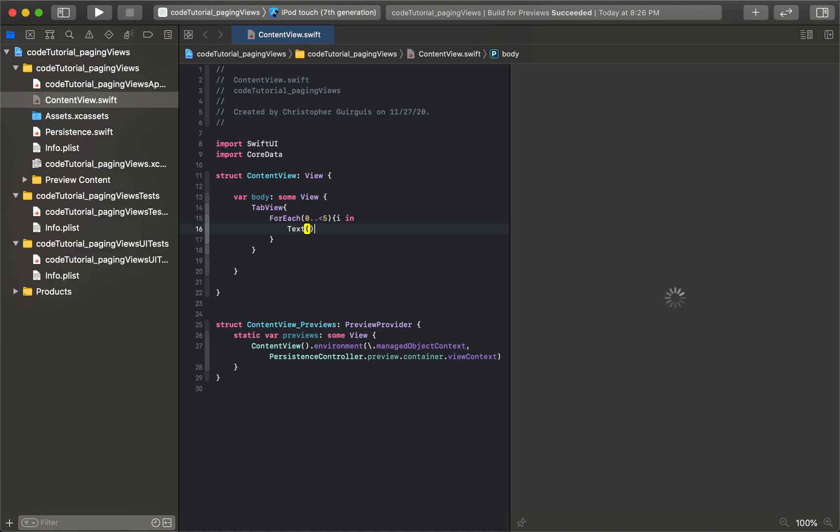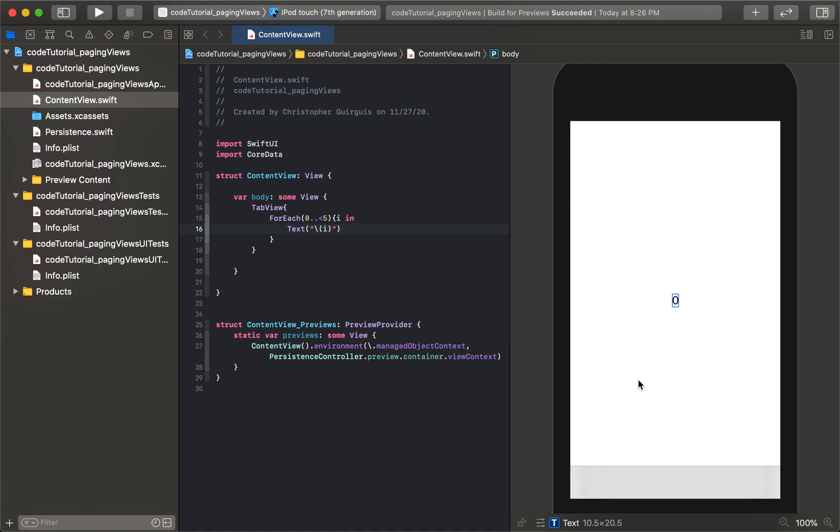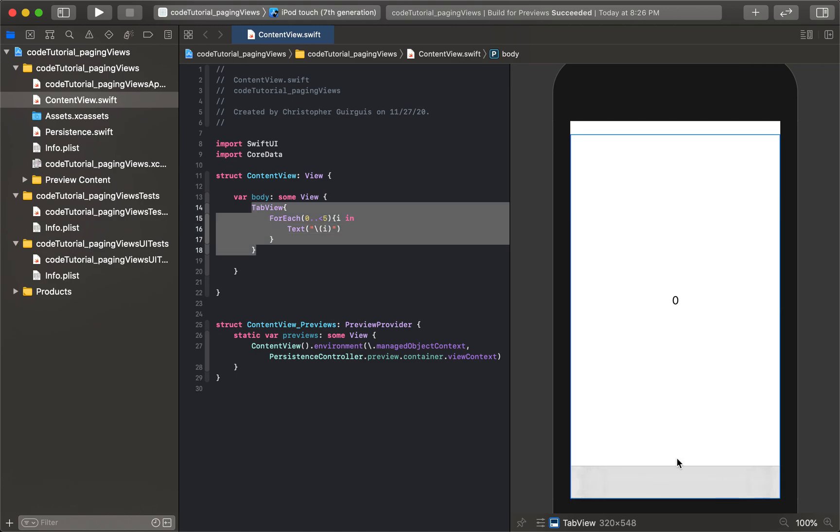We'll create a text that just has the integer inside of it. So once this catches up you'll see what we made so far. We have five different tabs but you can't actually access them yet.